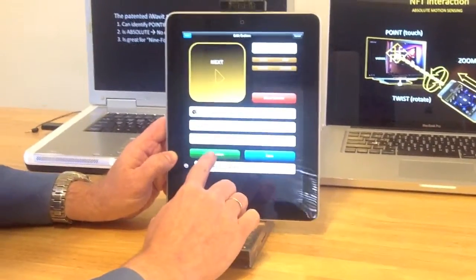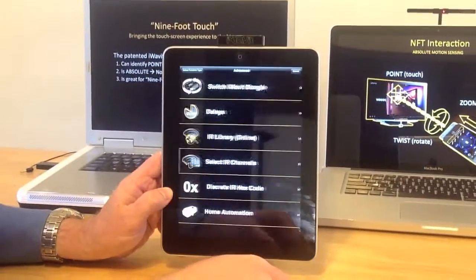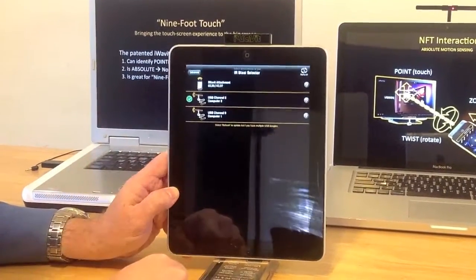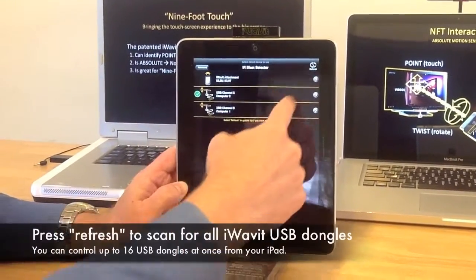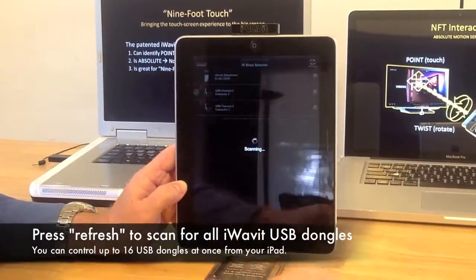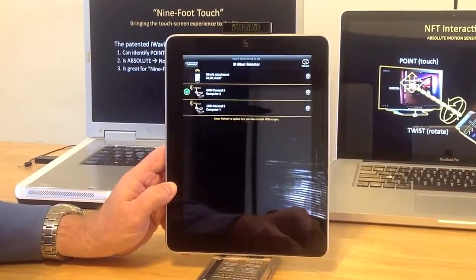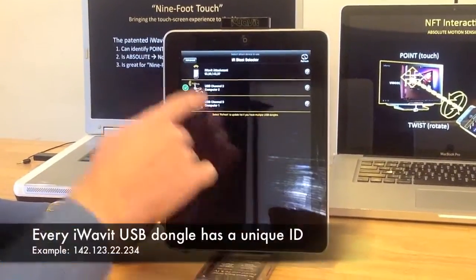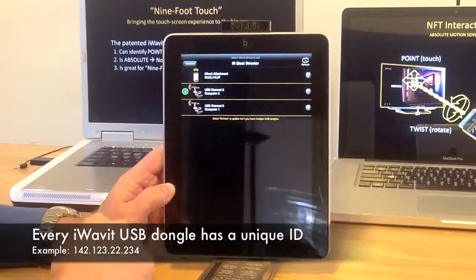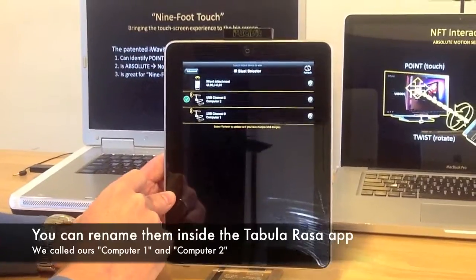We're going to go in here and say add function, then go into advanced and switch iWaveit dongle. Inside here it's done a scan, and we can redo the scan to scan for all USB dongles just to make sure it's up to date. It says there are two different USB dongles — one called computer number 2 and one called computer number 1.